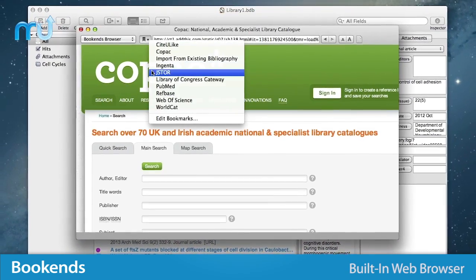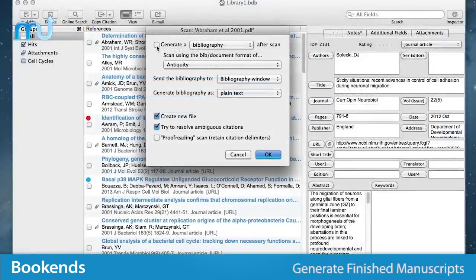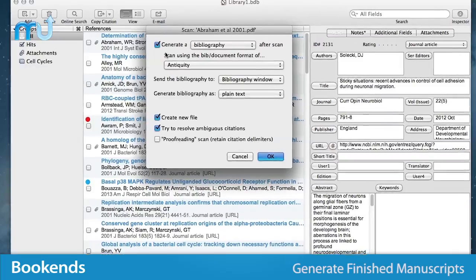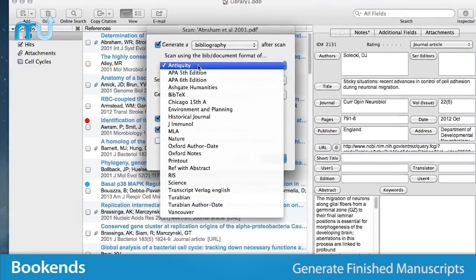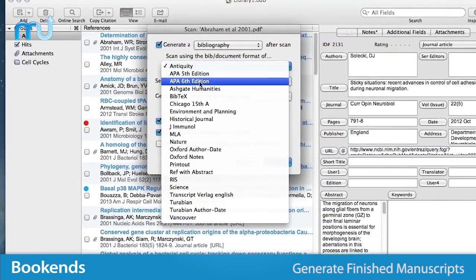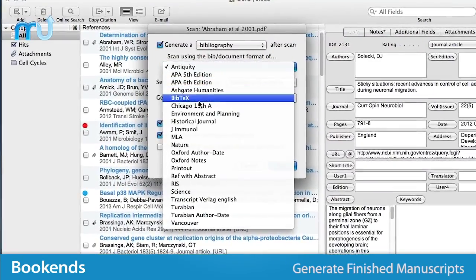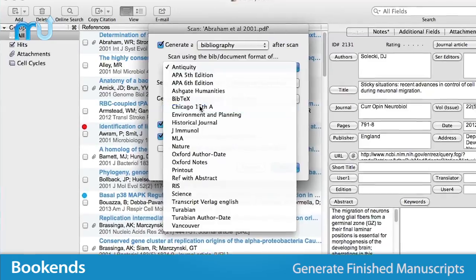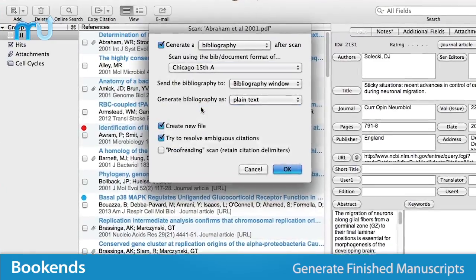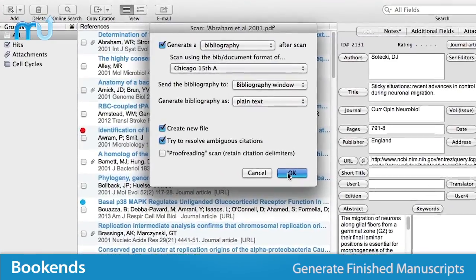Bookends works with your word processor to generate finished manuscripts with properly formatted citations, footnotes, and bibliographies that conform to virtually any style requirement.